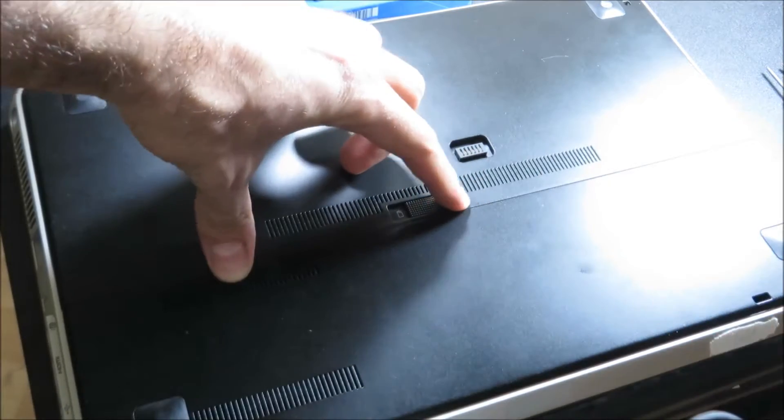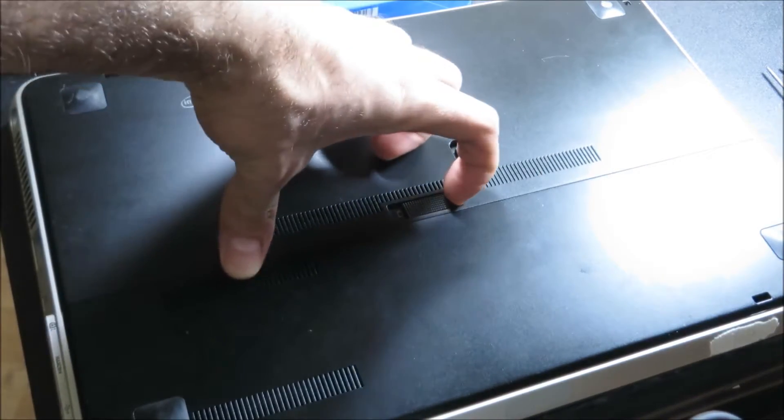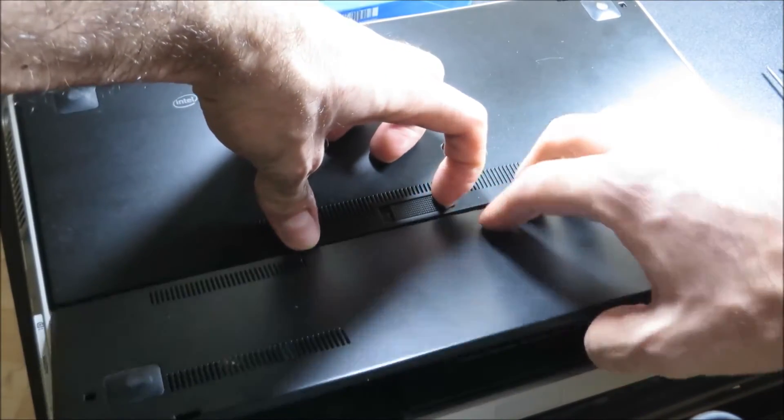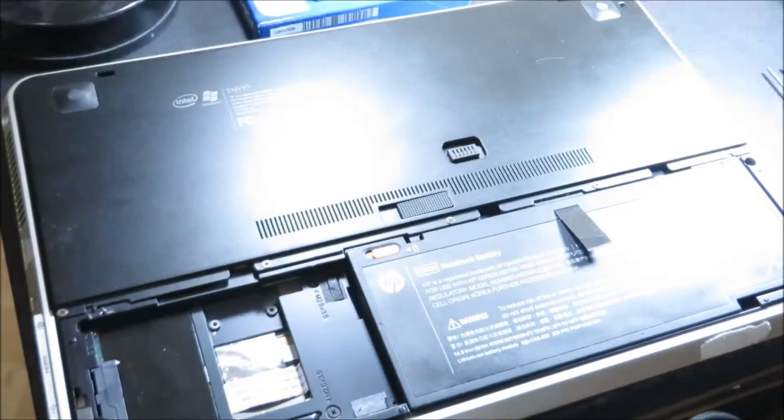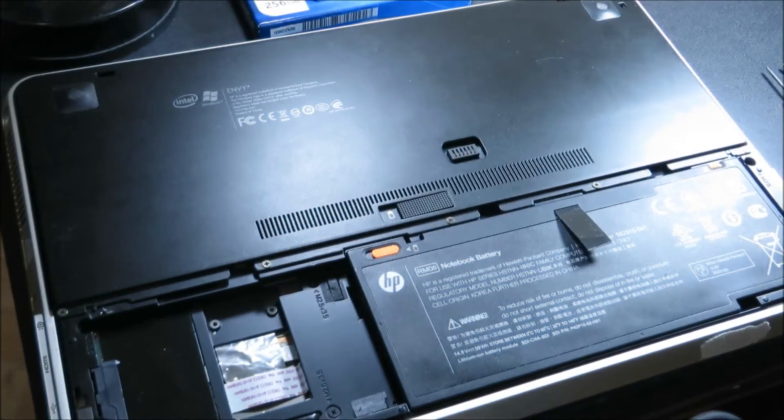Some laptops are a little bit different. You're going to have to use a screwdriver or something to remove the cover. Mine just pops out like that.